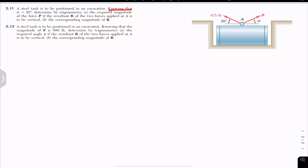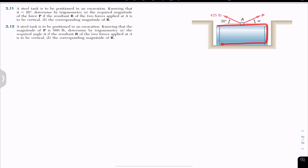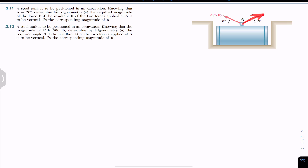Knowing that angle alpha equals 20 degrees, determined by trigonometry, find the required magnitude of force P if the resultant R of the two forces applied at point A is to be vertical. The corresponding magnitude of R is also required to be determined.